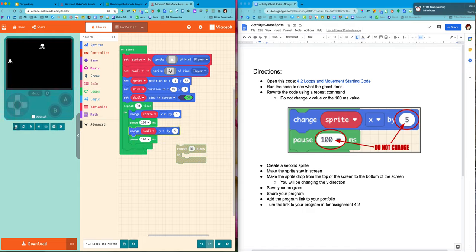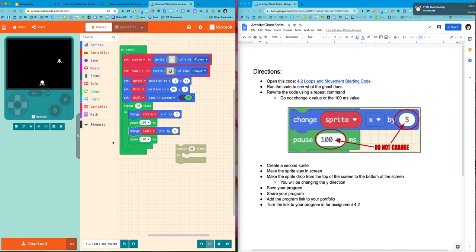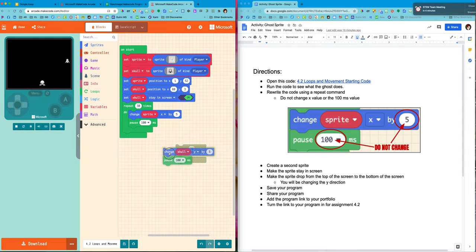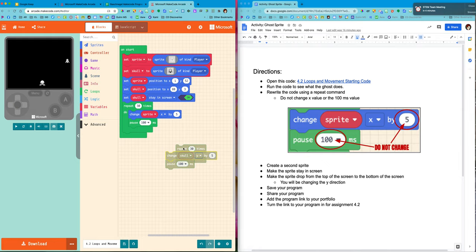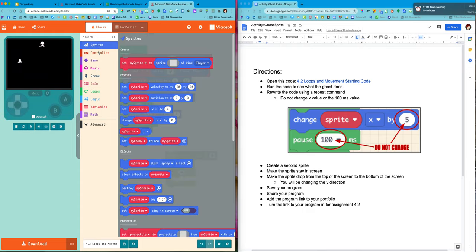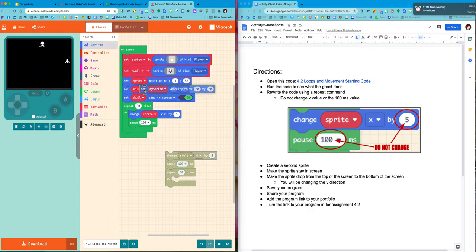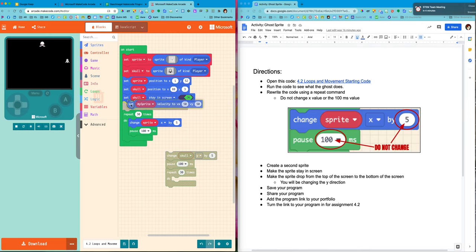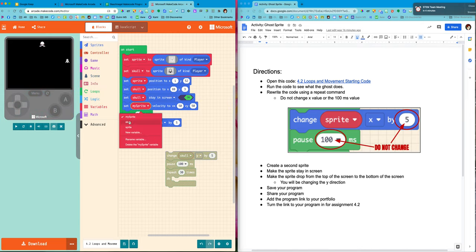But I'm gonna tell you I don't even want to do it that way. I'm gonna use another way that I can make something move. So instead of all these commands I'm gonna go into my sprites and I'm gonna change its velocity. So set my sprites velocity. And again I want the skull.